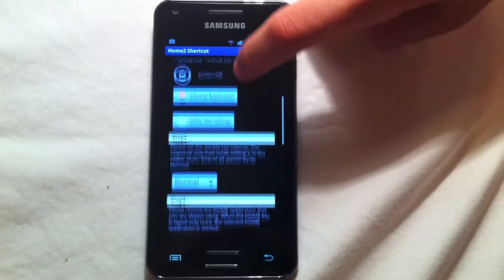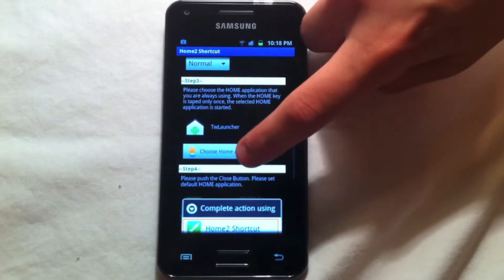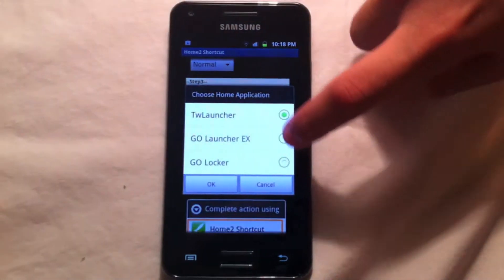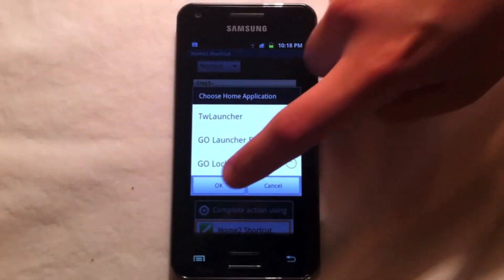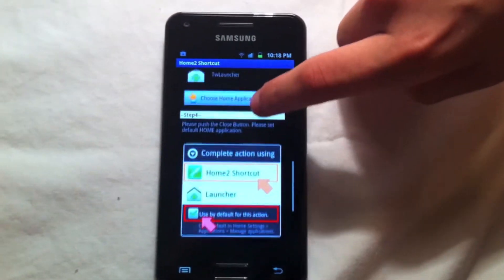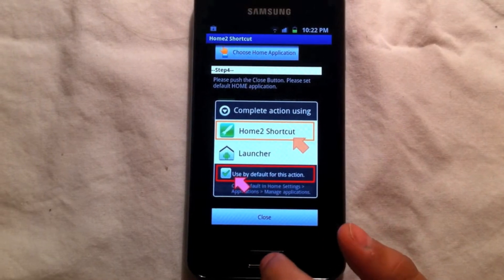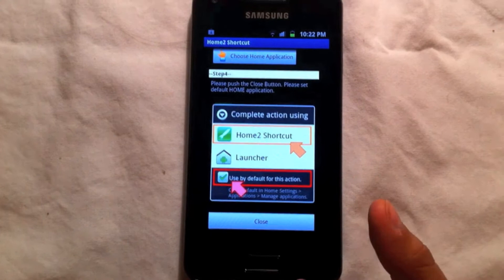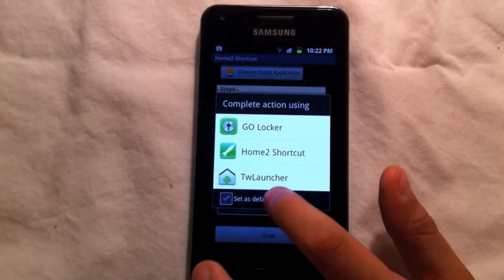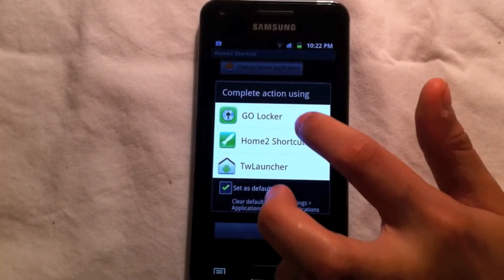Now scroll down, click on choose home application, and set your preferred launcher. Press your home button, click on set as default, and choose Home to Shortcut.